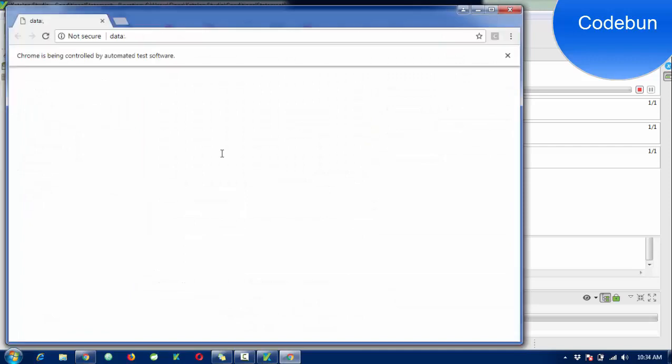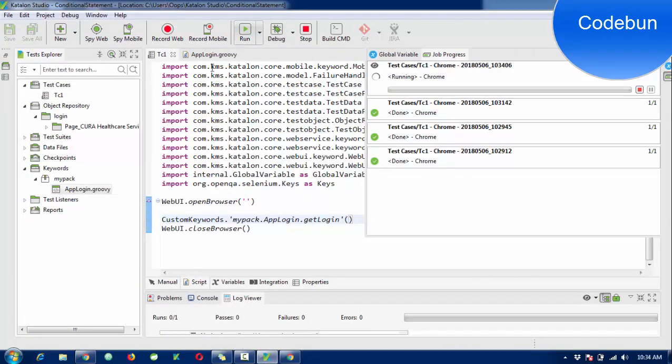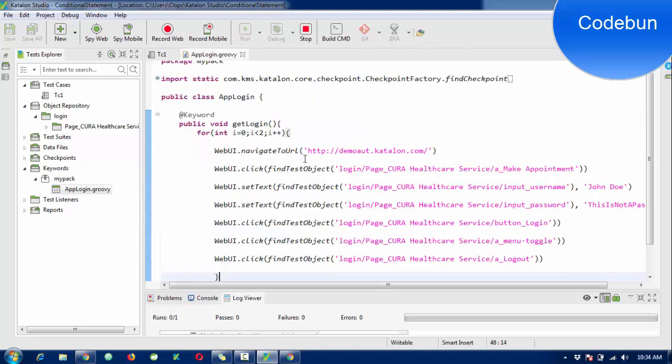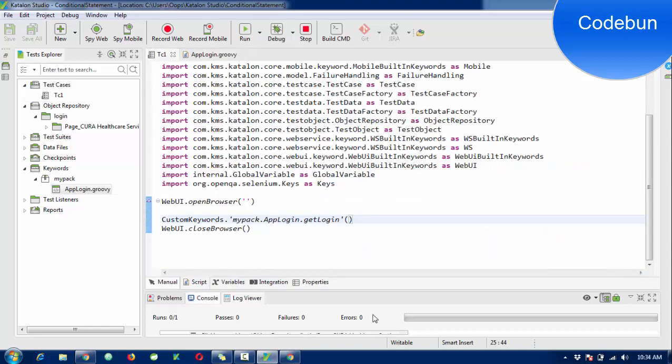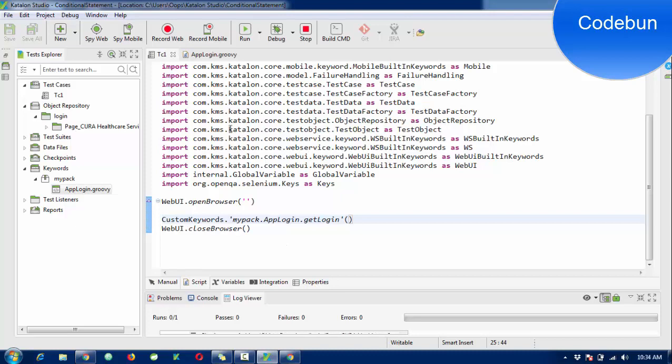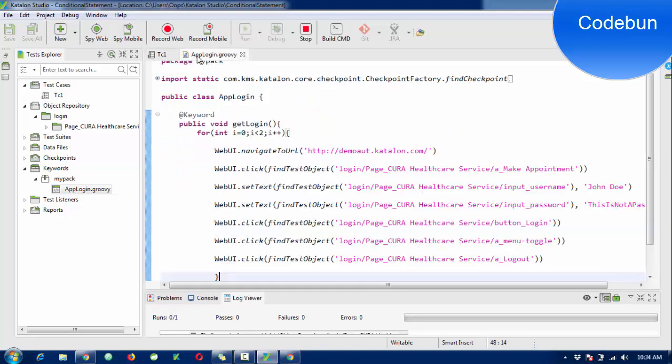You can use conditional statements and for loops inside your test case and also inside your custom keywords. If you're creating custom keywords, you can use them there. If you want to repeat something in the test case, you can use it there also. Similarly, you can use while loop and do-while loop.